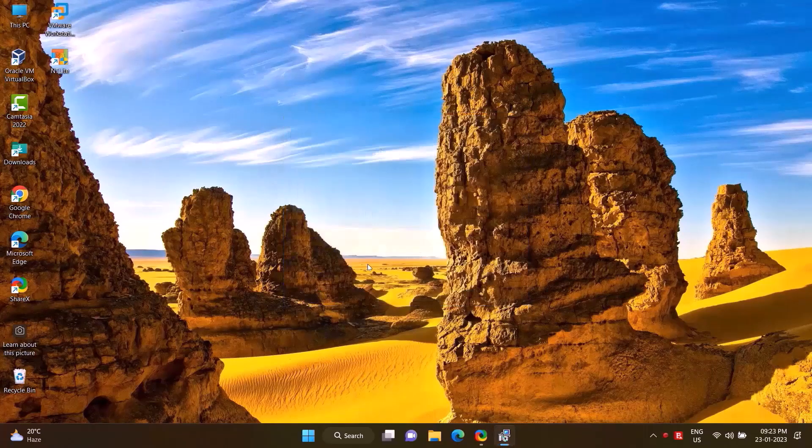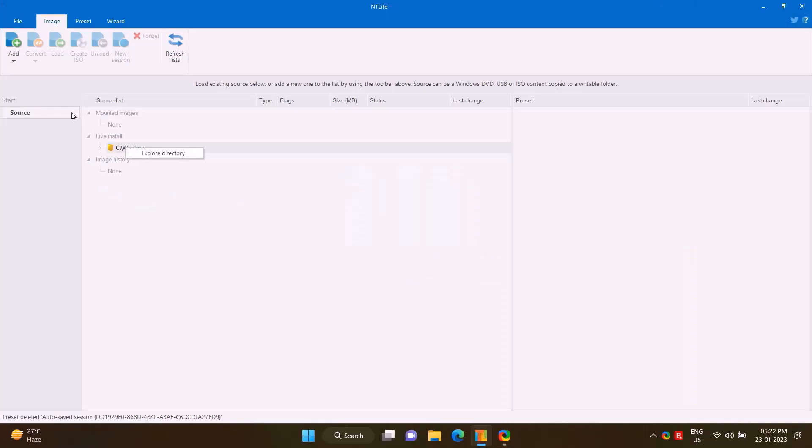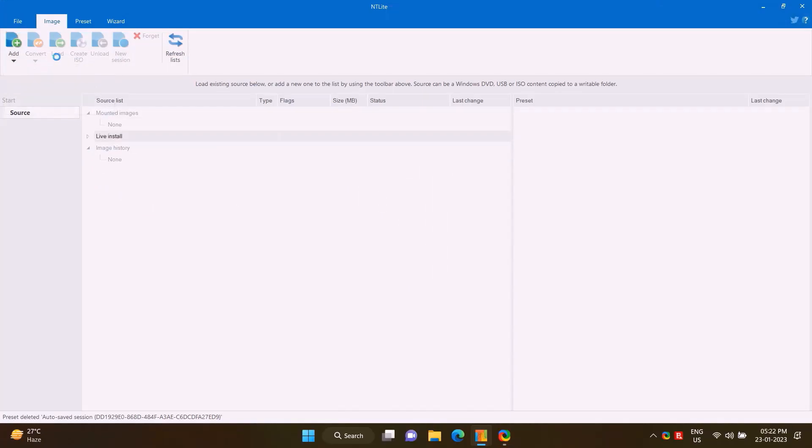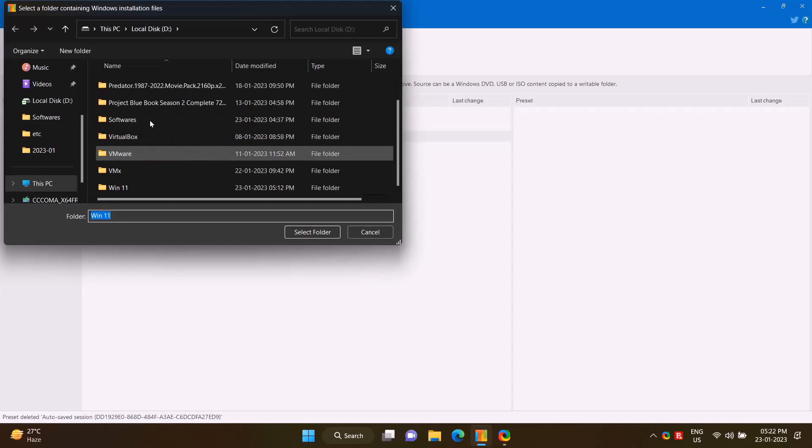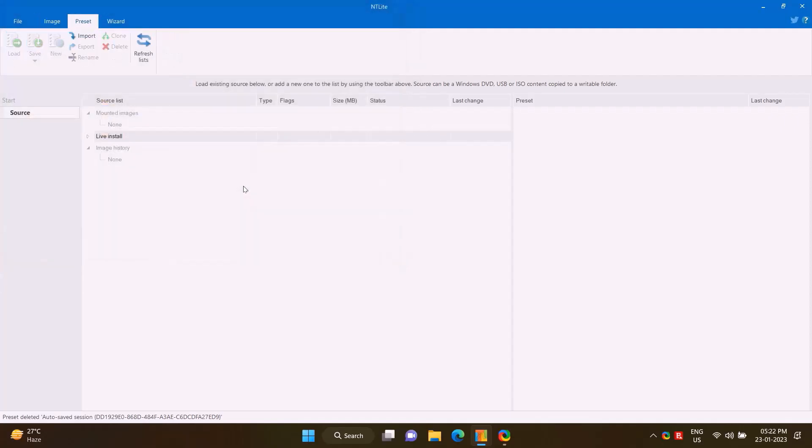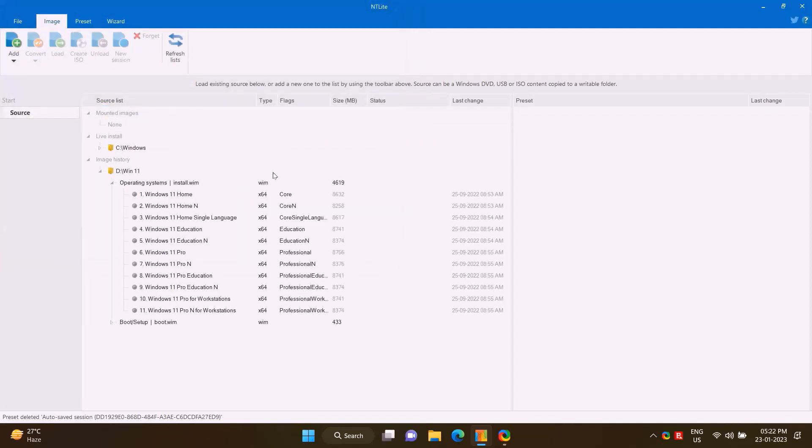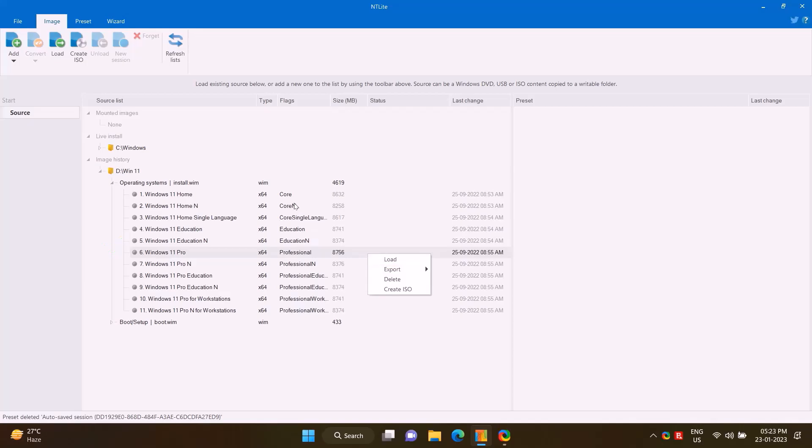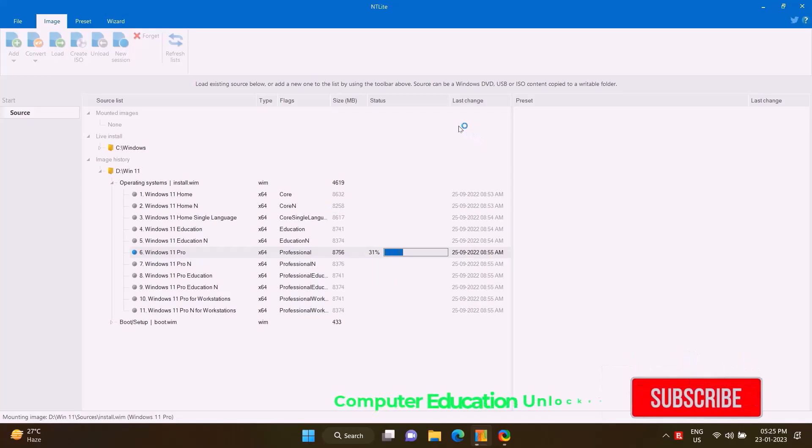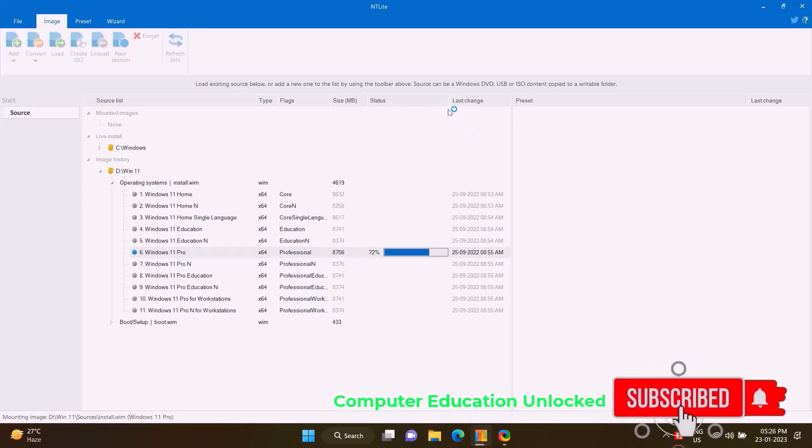Open NTLite. Click Add option, go to the Image folder, select the Windows 11 folder and open it. After opening, it will show all versions of Windows 11. In this case, I want to build an ISO of Windows 11 Pro, so I will right-click on Windows 11 Pro and click on Load option. It will take some time to complete the mounting.